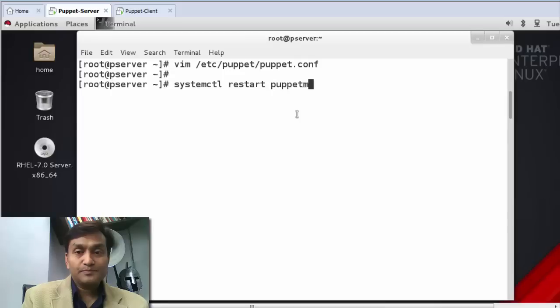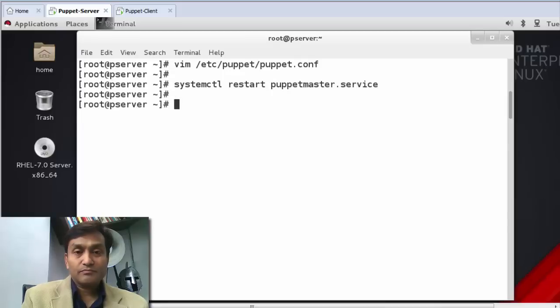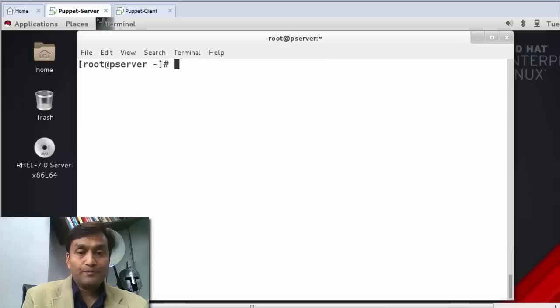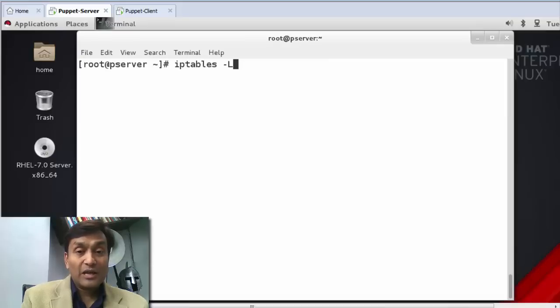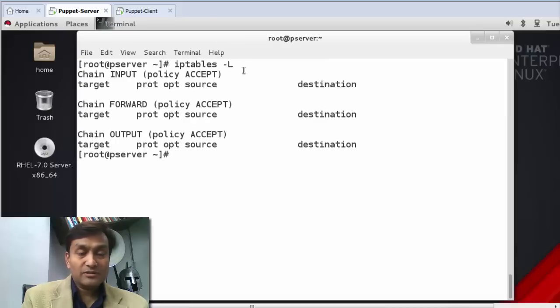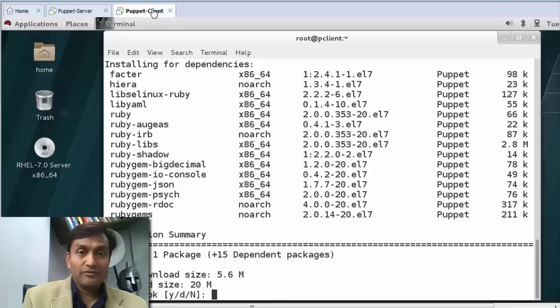Let me start the puppetmaster service. I'll check the status of iptables — perfect.